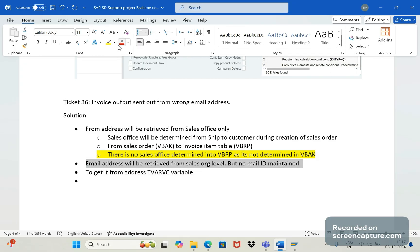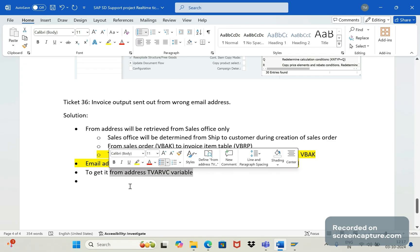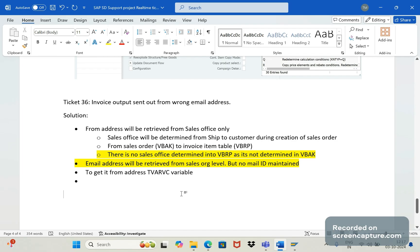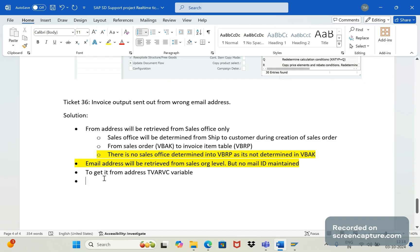Since sales office level and sales org level are both not satisfied, the from-address is taken from the TV RVC variable. Now we need to verify why sales office was not determined at the order level initially. If it's in the order, it will directly transfer to VBRP level as well. Since it's not there in order level, it didn't transfer to VBRP. We can't just tell the business user that the sales office is not determined — that's not the solution for this ticket. We need to analyze why sales office is not determined at order level.